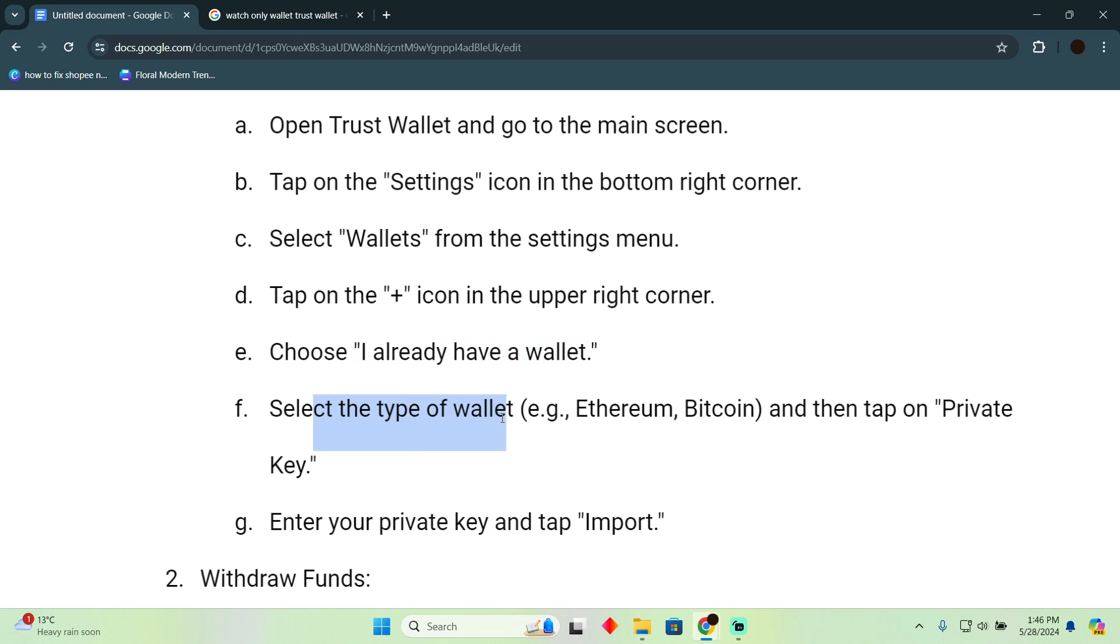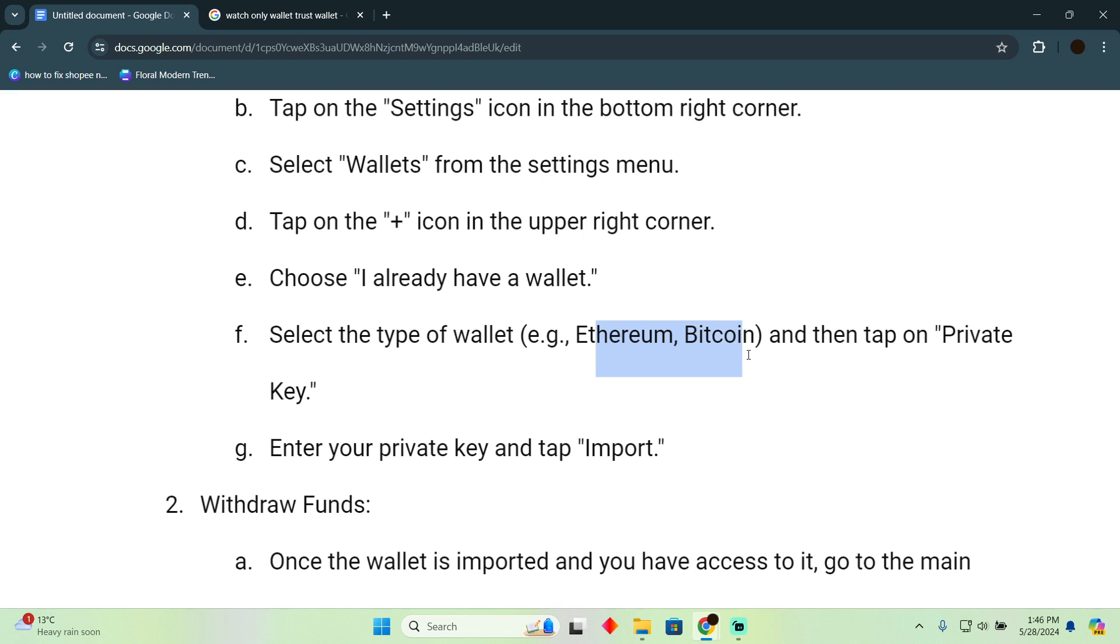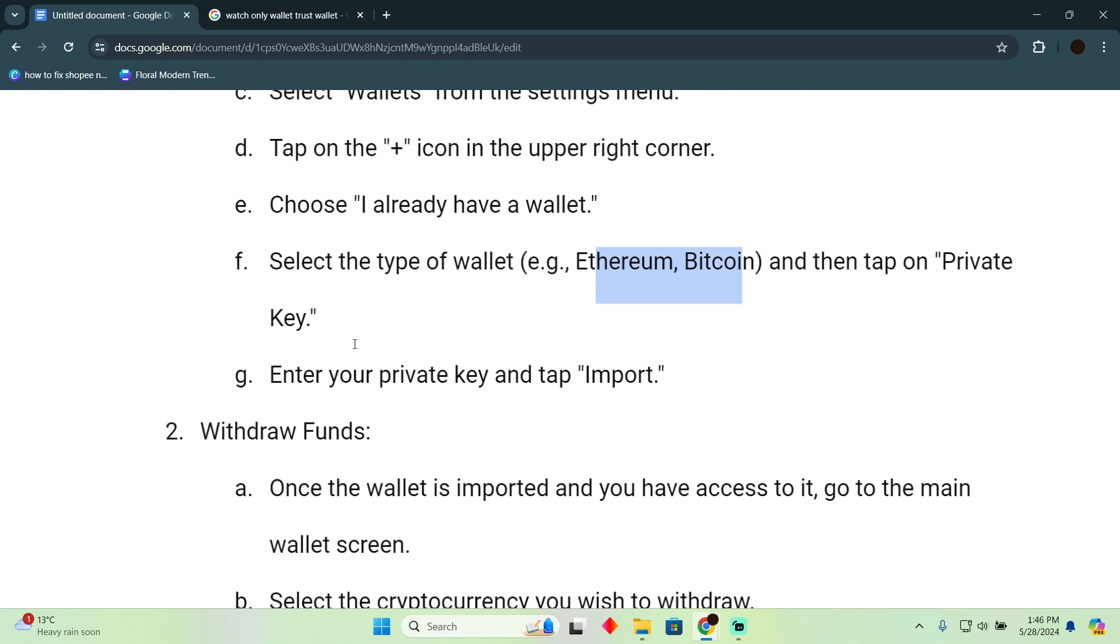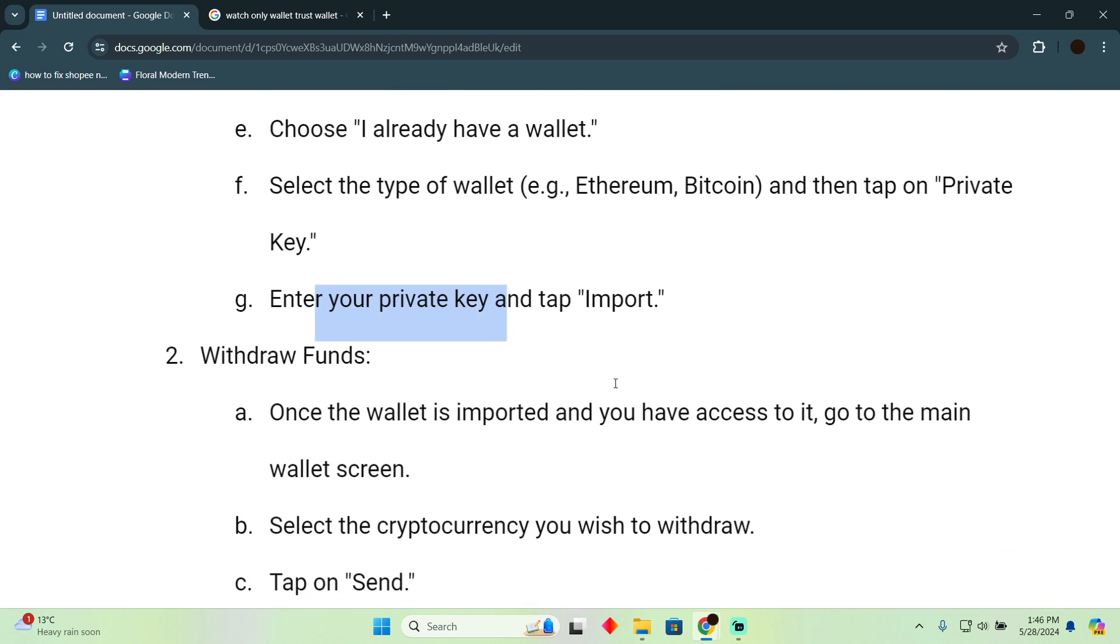Select the type of wallet (e.g., Ethereum, Bitcoin) and then tap on 'Private Key.' Enter your private key and tap 'Import.'